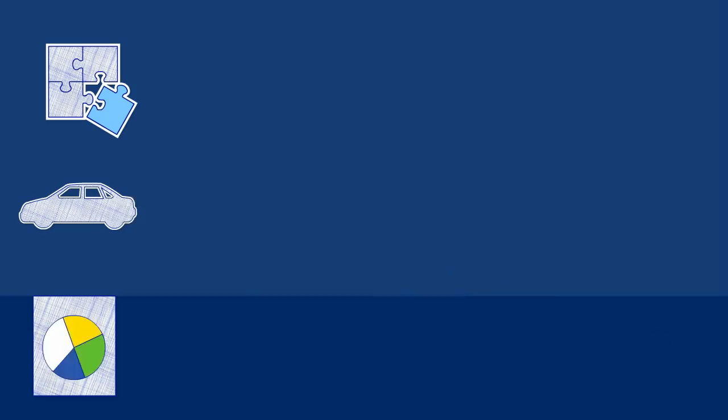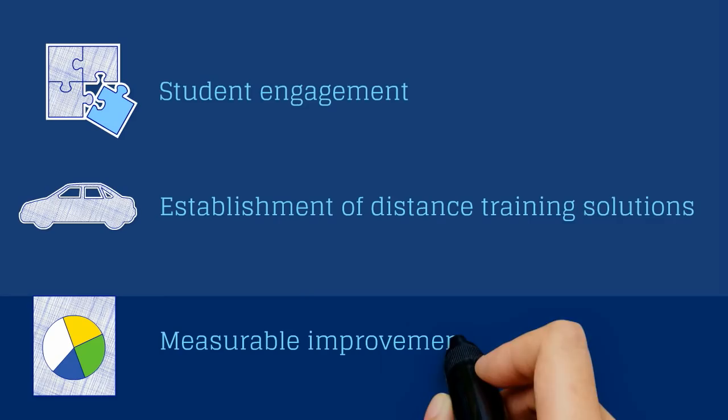Student engagement, establishment of distance training solutions, and measurable improvement in key performance indicators are major challenges.